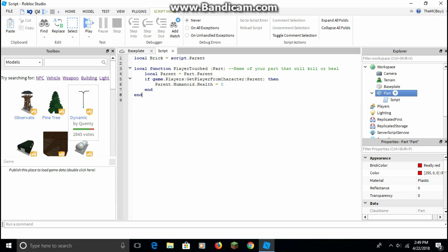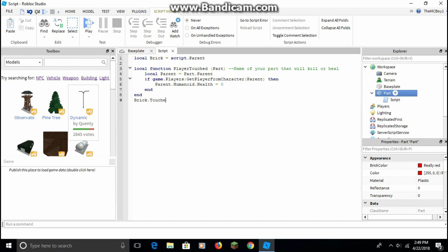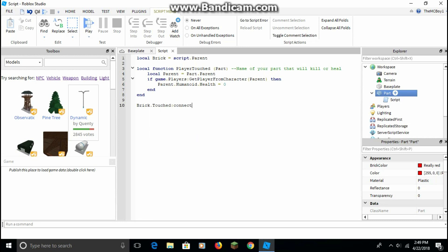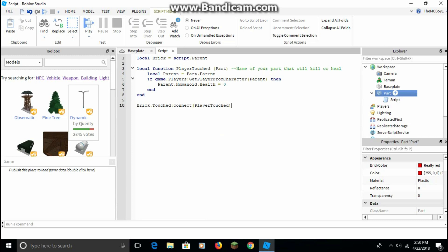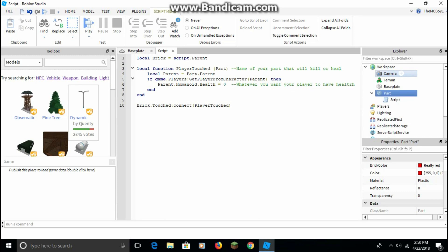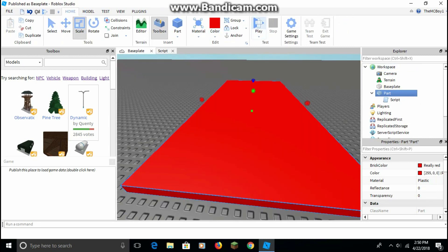After that, if you don't have a new line just click enter at the end. Then type: brick dot Touched colon Connect, then in parentheses, playerTouch. That completes the script. You can put whatever health value you want your player to have.